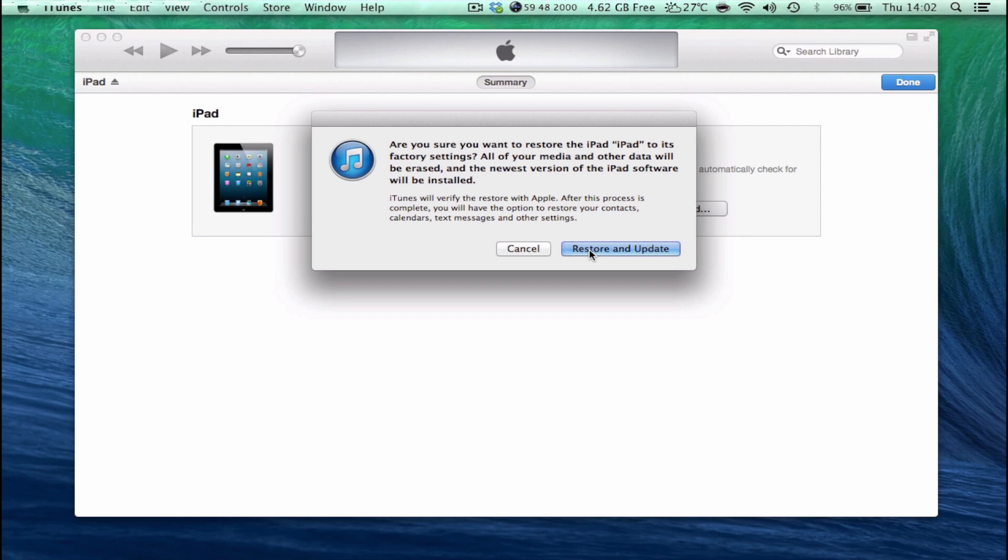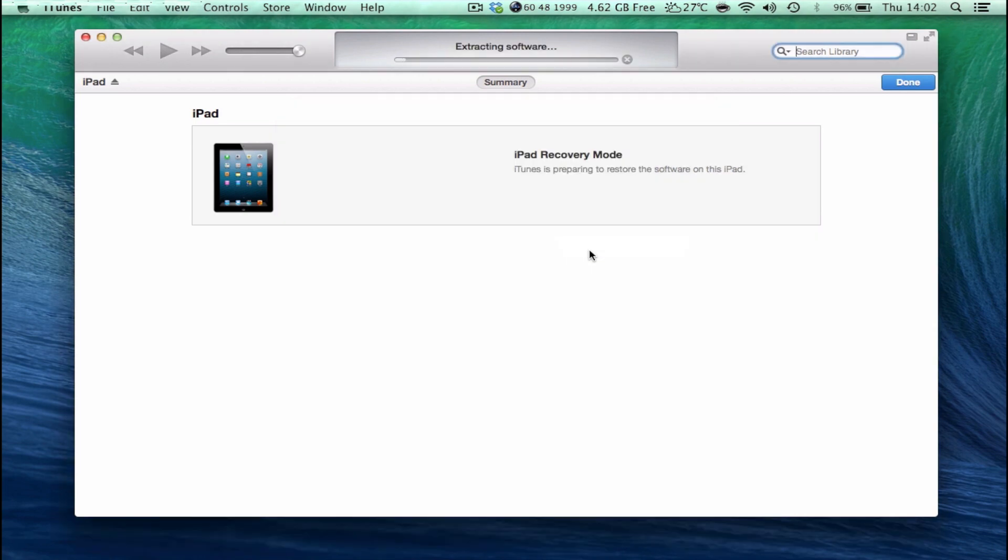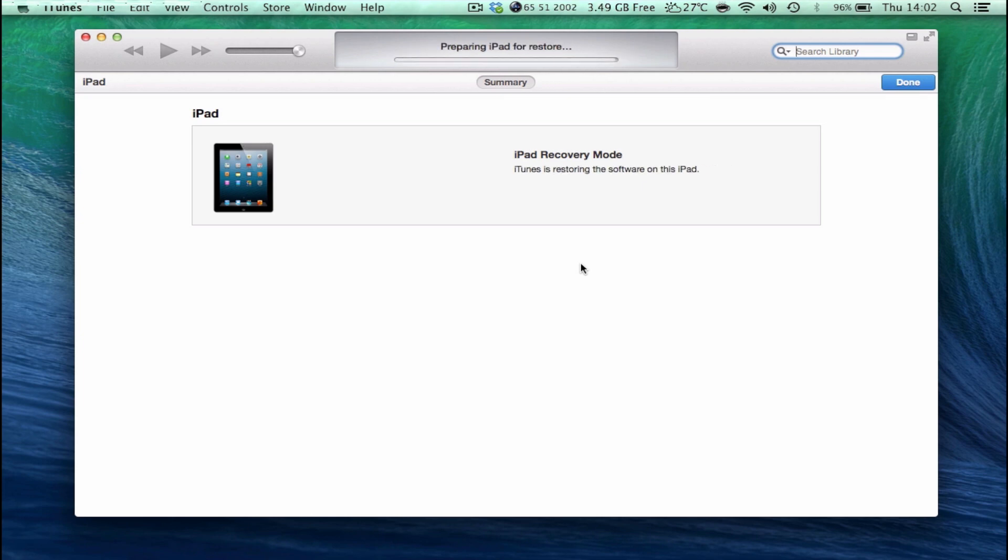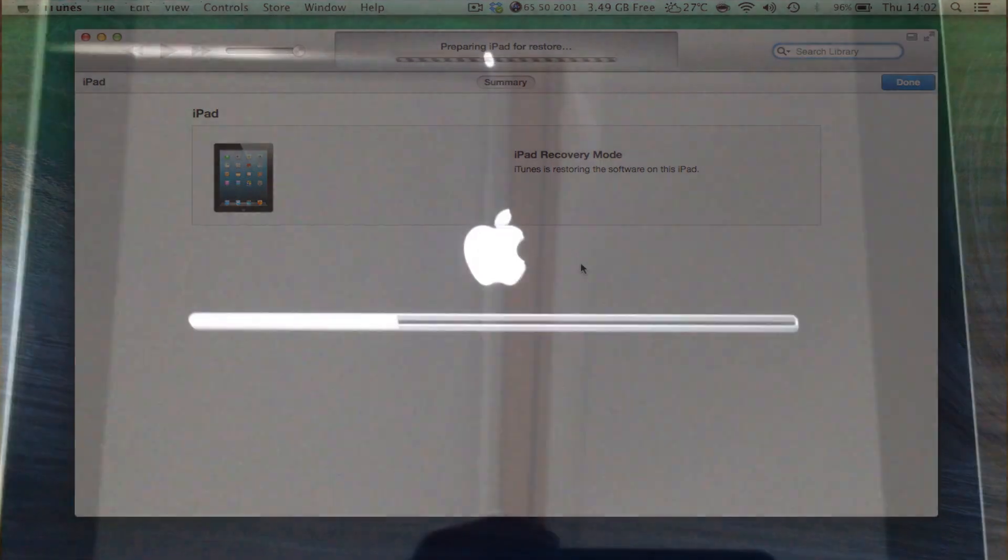So once again, click Restore and Update and iTunes will start downloading iOS 6. Now once again, it will restore your iPad to iOS 6 and not iOS 7 because iOS 7 hasn't been officially released yet. And if you're watching this video after September of 2013, it will restore your iPad to iOS 7 instead of iOS 6.